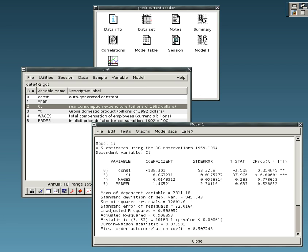See also: Comparison of statistical packages, Econometric software, Free statistical software, List of computer algebra systems, List of graphing software, List of numerical analysis software, List of numerical libraries, Mathematical software, Psychometric software.